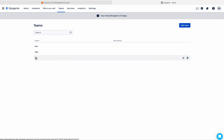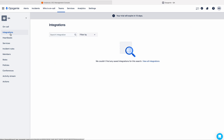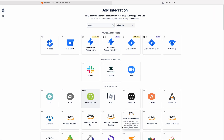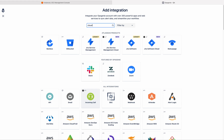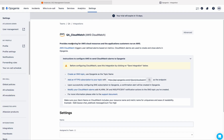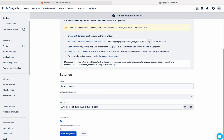To do that, I'll go to the team first. There, I'll choose the integrations and add integration. Here you can have Amazon CloudWatch, or you can simply search. This is the CloudWatch — I'm selecting this. Let me save this integration.